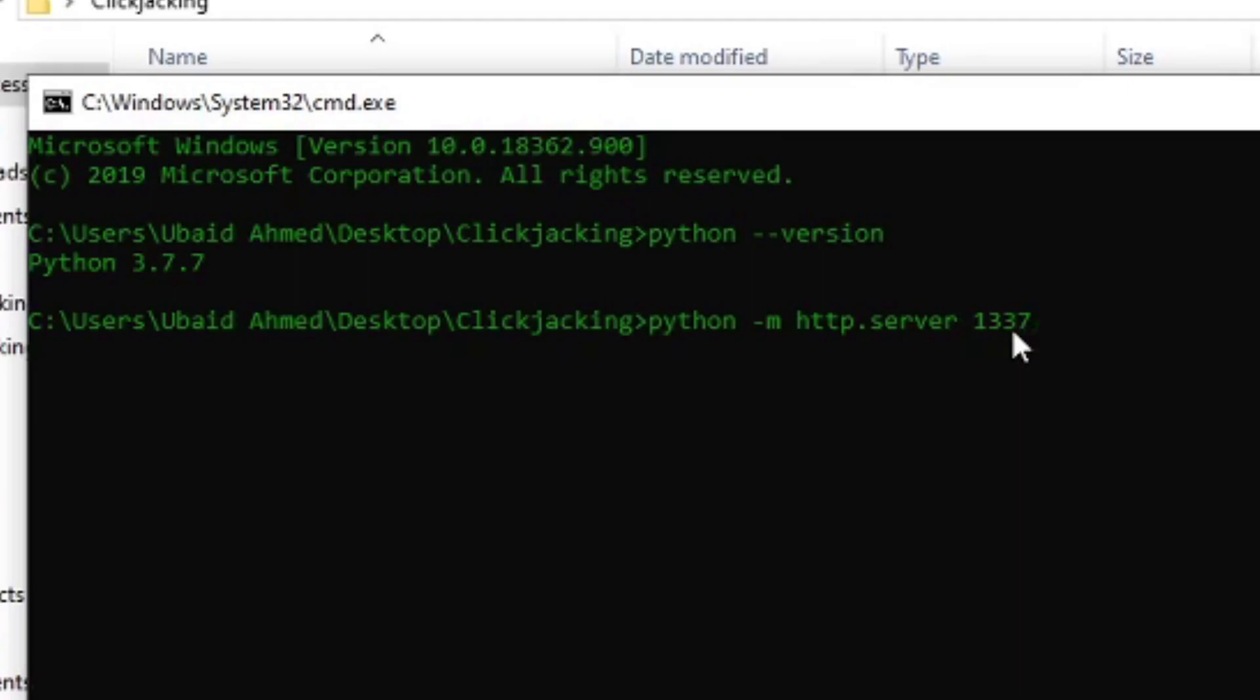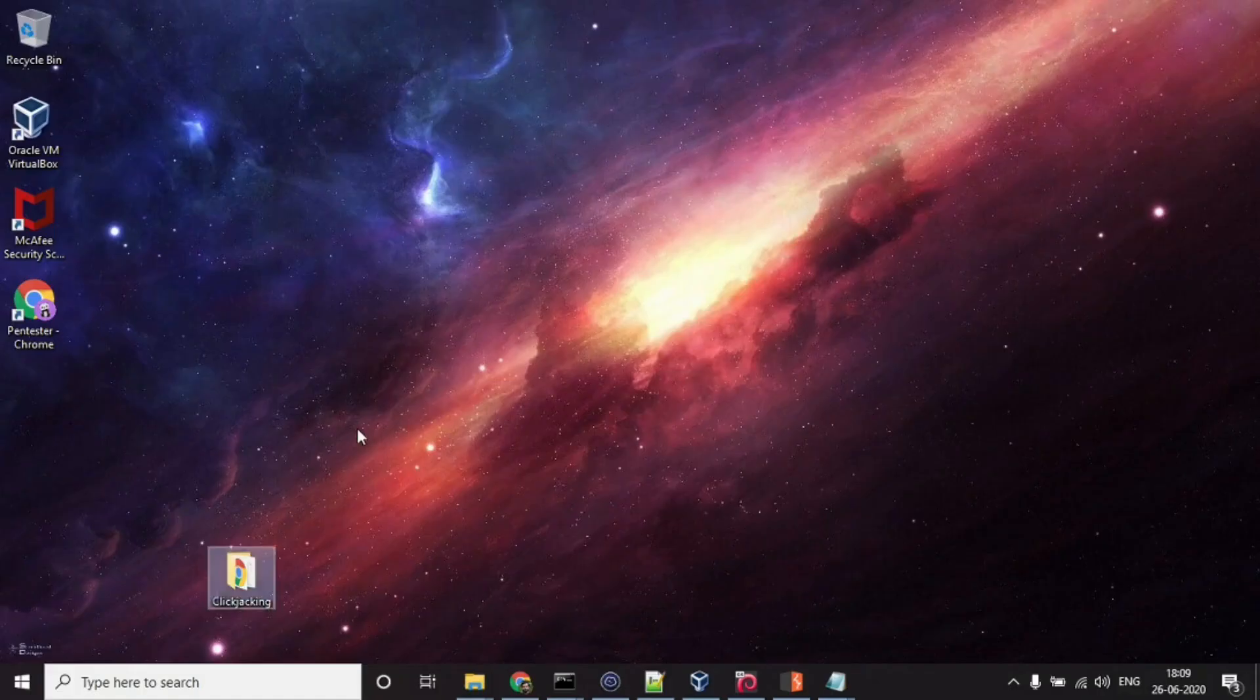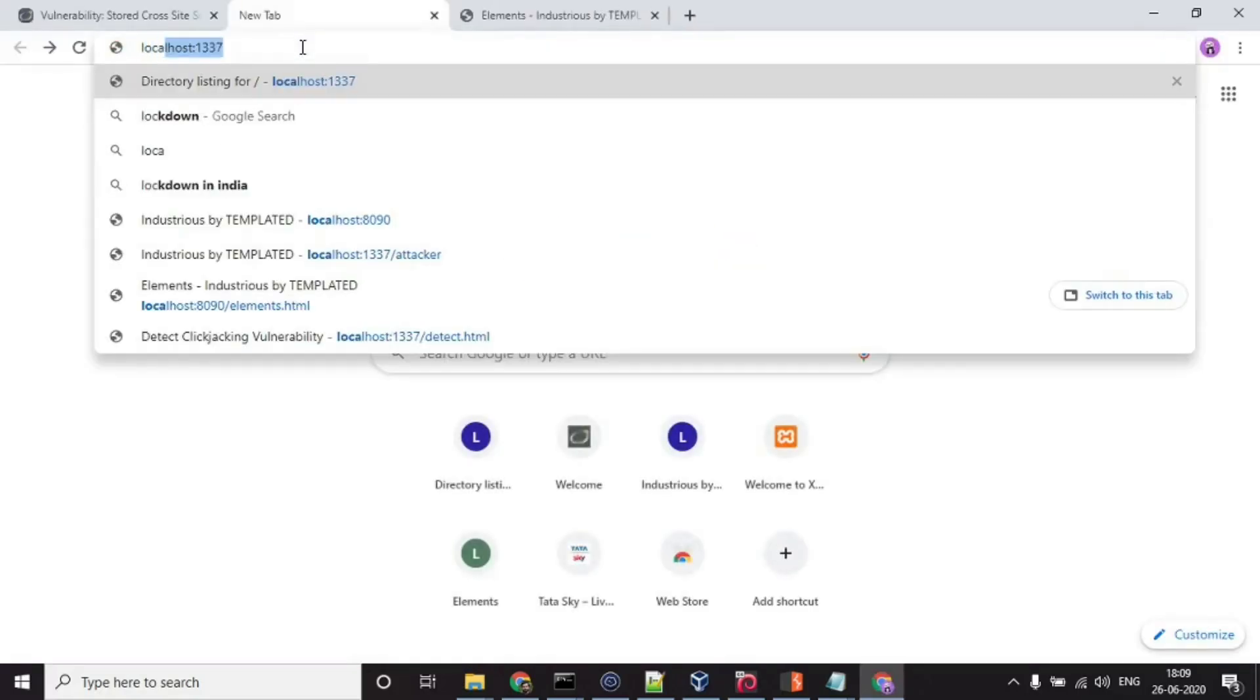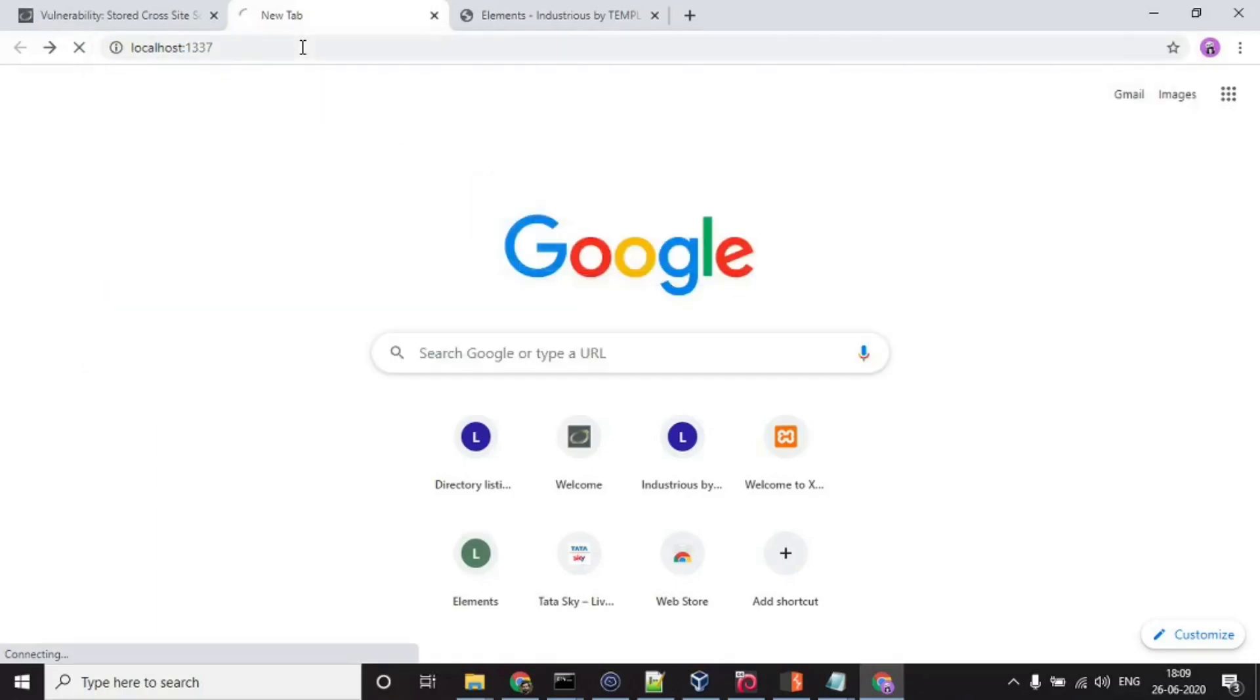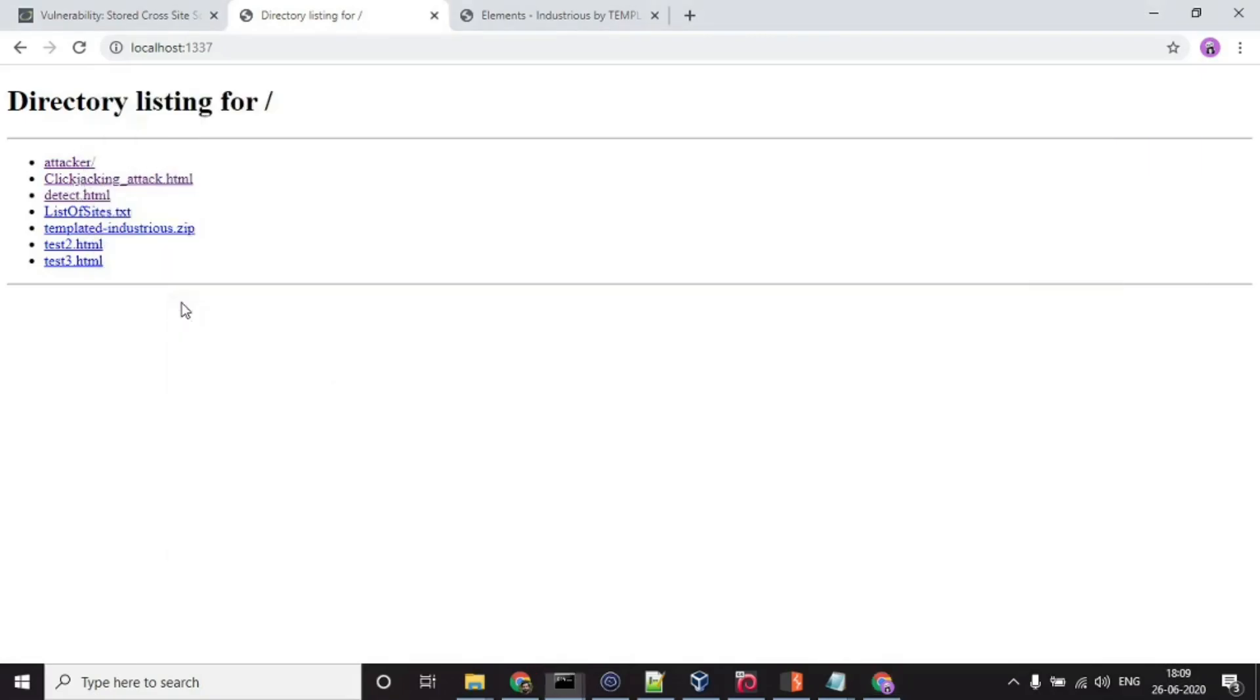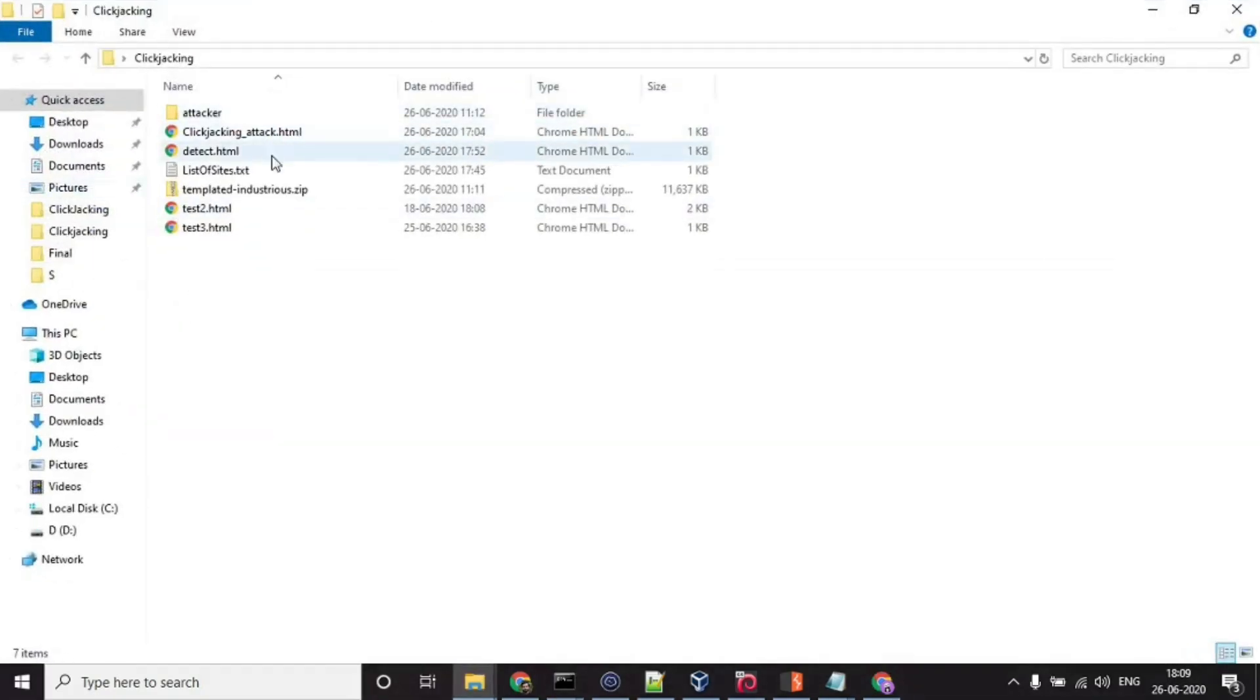Just hit enter and our server has successfully started. Let's just open a browser. localhost:1337 and here you can see all the HTML files and all the other things that I have in this directory.